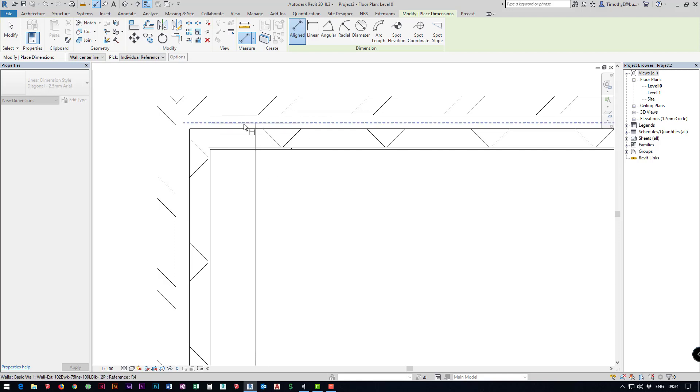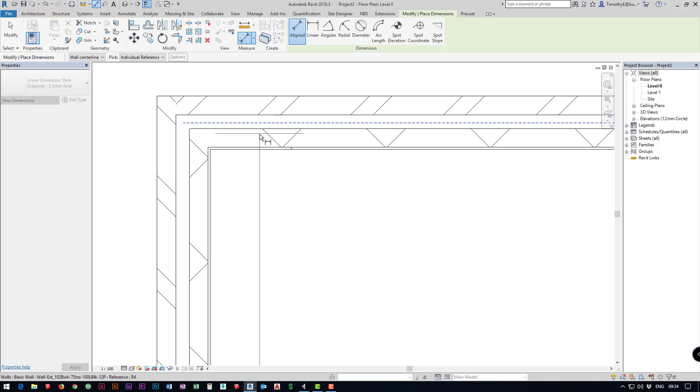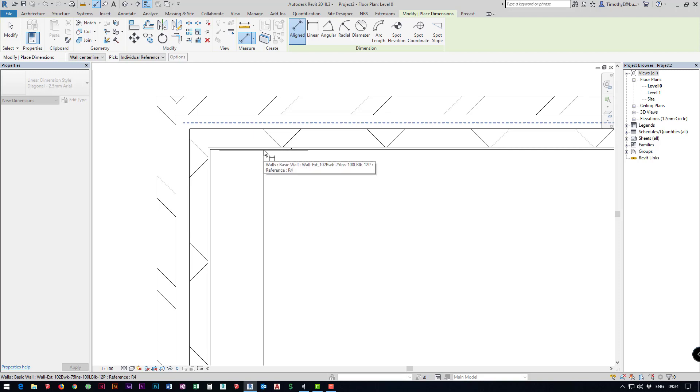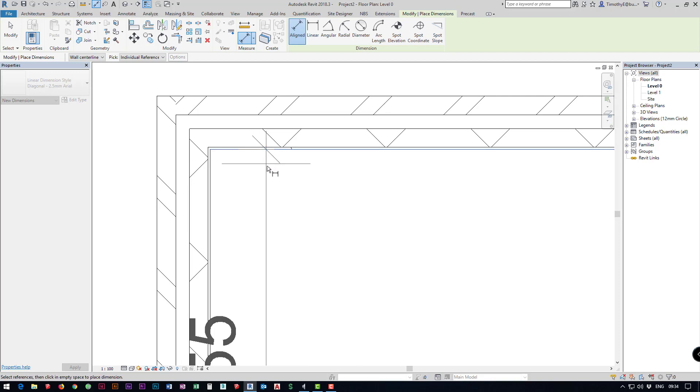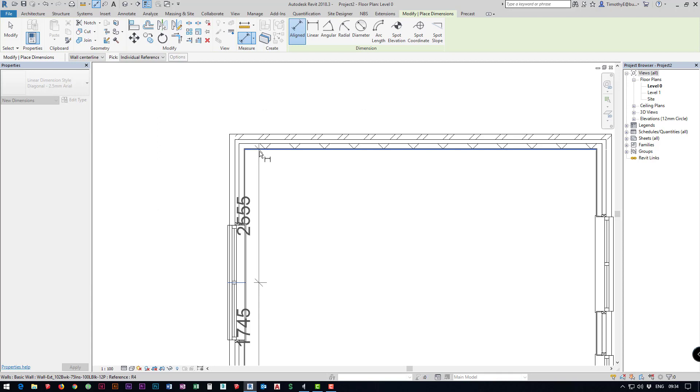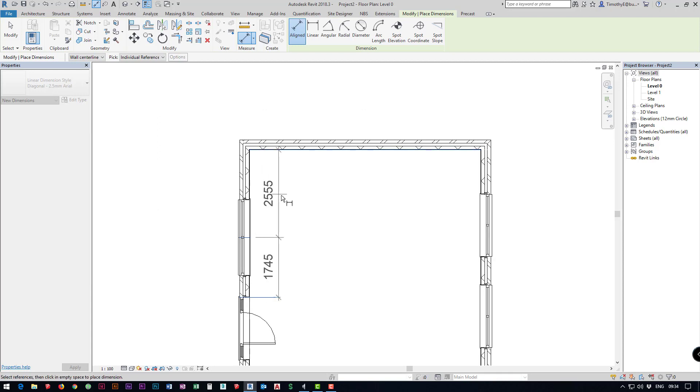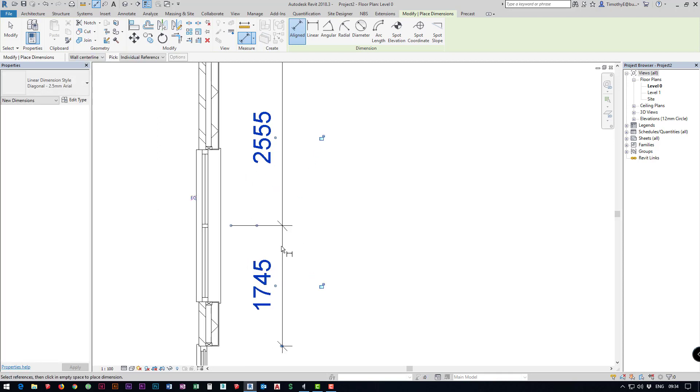You'll notice that I've only got a dashed line appearing in the middle and I can't hover over the internal wall, so if I push the tab key you'll notice then I can click on it.